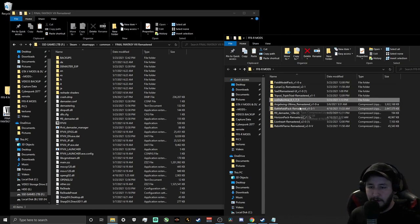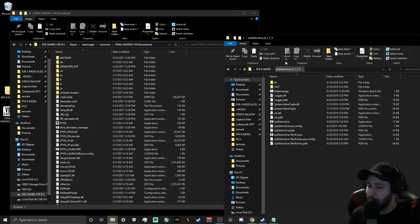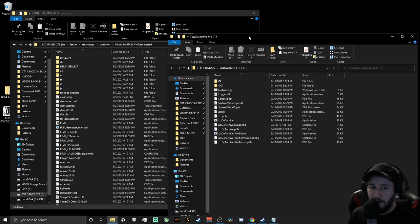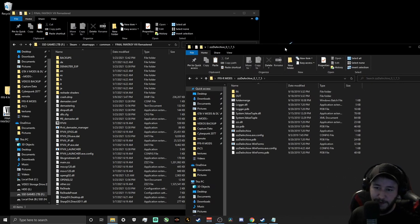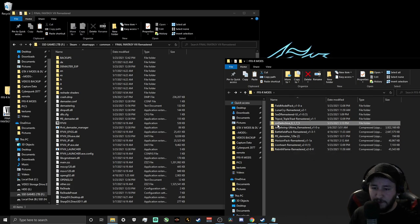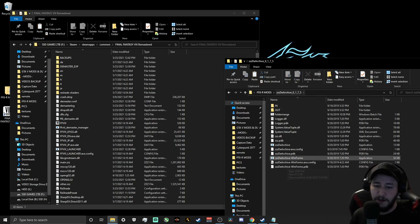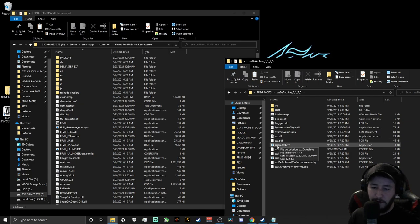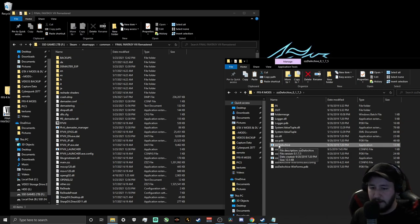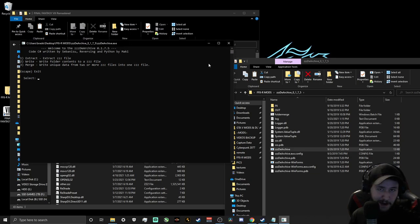To extract and activate the Seed Remastered UI into our directory, we have to use the ZZZ Dearchive Tool — this is the only mod that requires this tool. Go ahead and open up that folder. You don't need to move it anywhere. Inside you'll see an In folder, an Out folder, and other stuff you don't need to worry about. Just scroll down and click on the Triple-Z Dearchive application to run it. It looks like a command prompt.